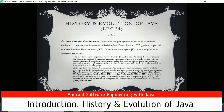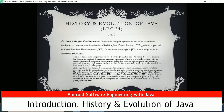Bytecode is a highly optimized set of instructions designed to be executed by the Java Virtual Machine, which is part of the Java Runtime. The original JVM was designed as an interpreter for bytecode. The fact that a Java program is executed by a JVM also helps make it secure, because the JVM is in control and manages program execution. This allows the JVM to create a restricted execution environment called a sandbox, as discussed earlier, preventing unauthorized access to the machine.